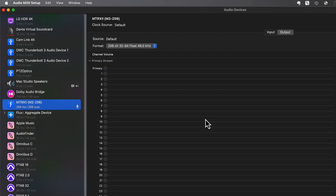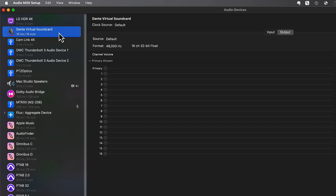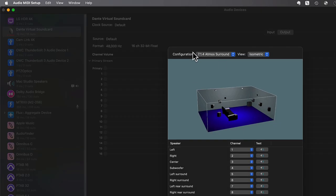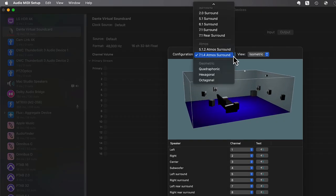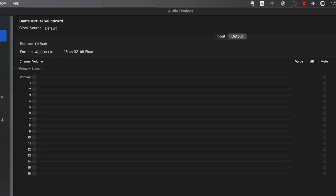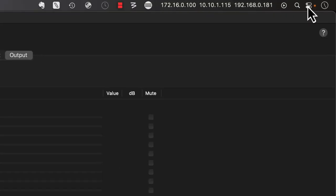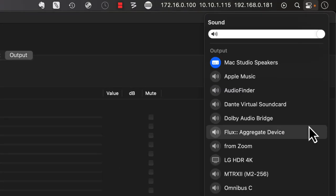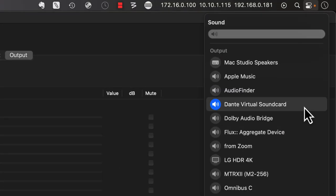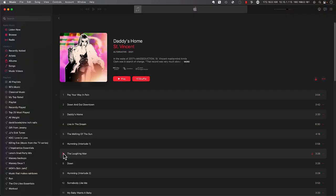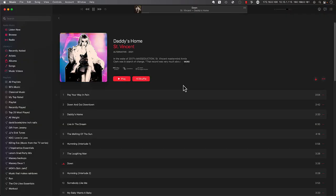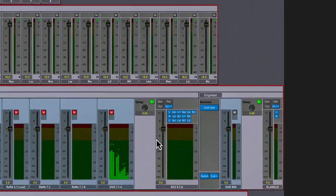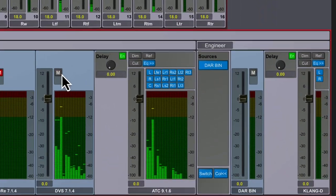From within the Audio MIDI setup, simply click on Dante Virtual Soundcard, then choose Configure Speakers, and ensure that the format is specified as 714 Atmos Surround, using channels 1-12 in a SMPTE order. Assign the system sound output to use Dante Virtual Soundcard as the default. Now we can stream up to 714 Dolby Atmos audio directly into our tuned control room environment.